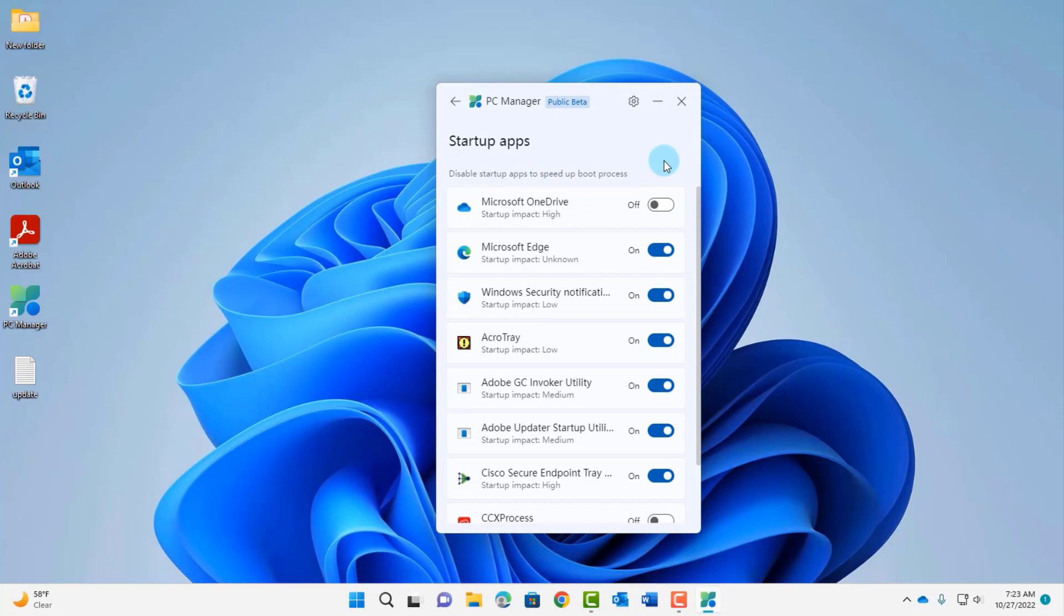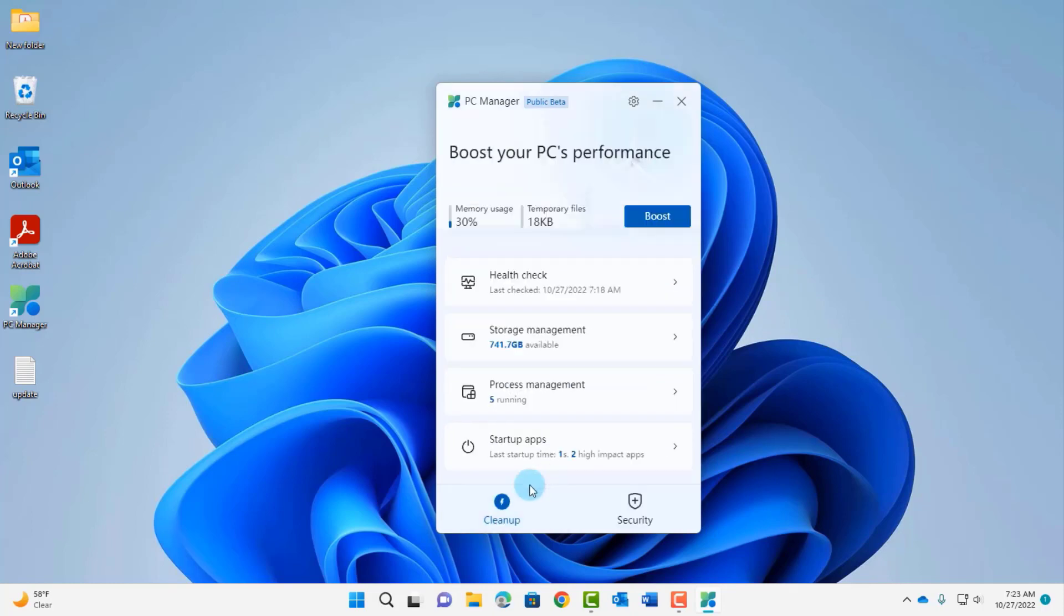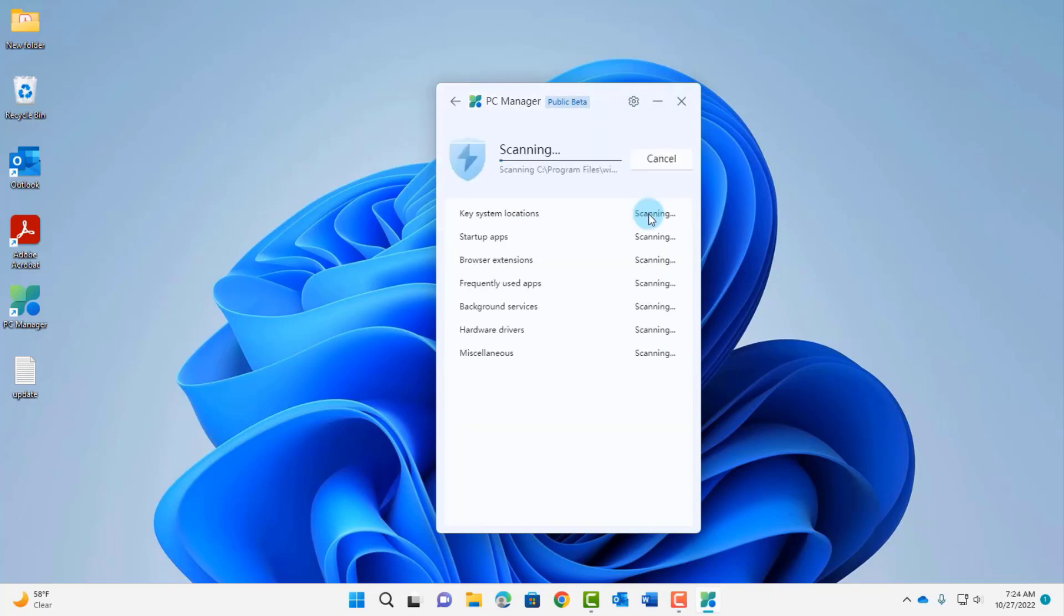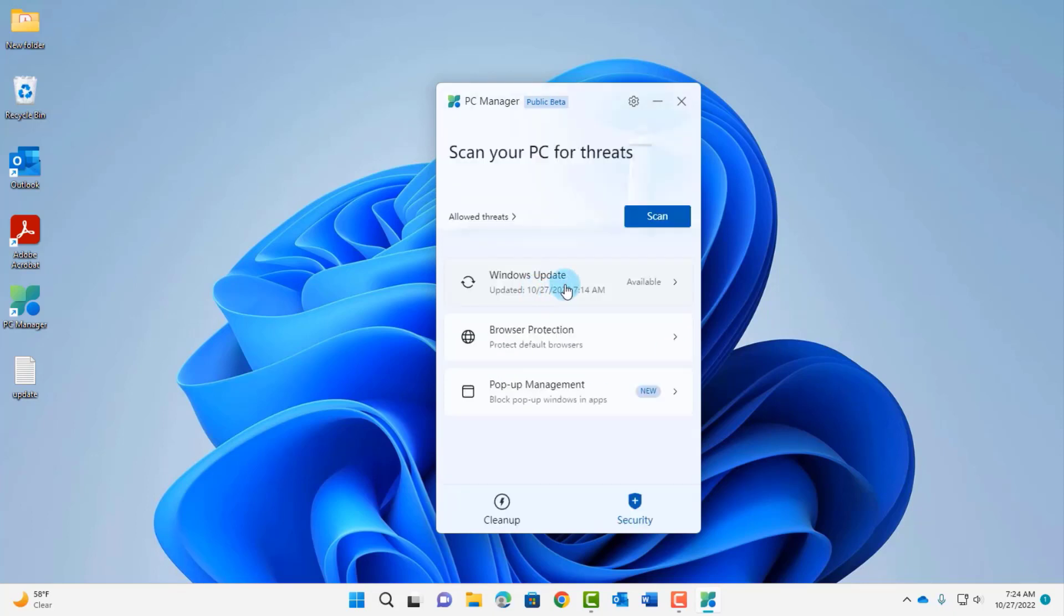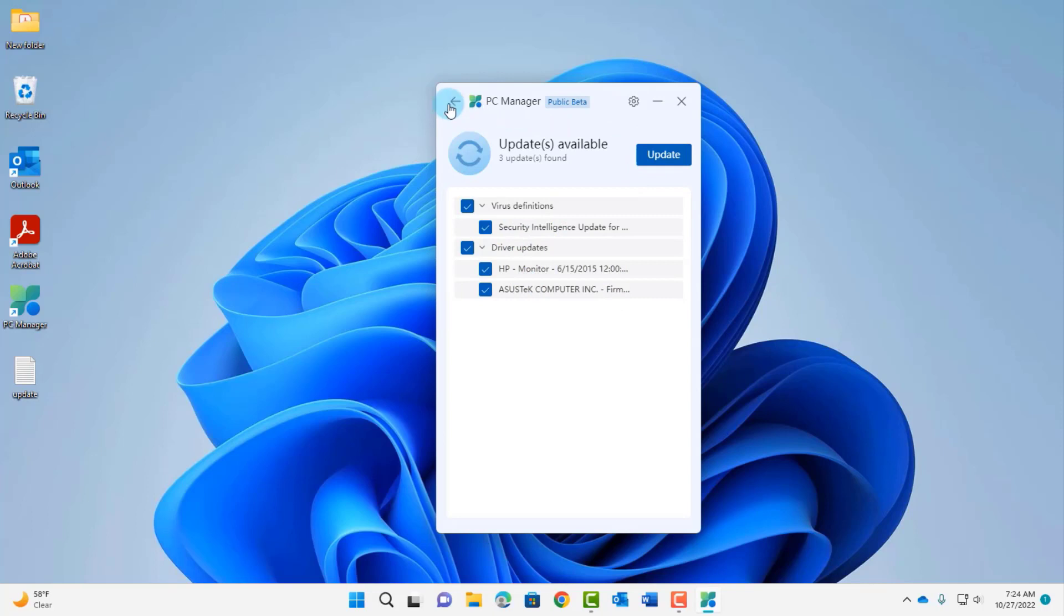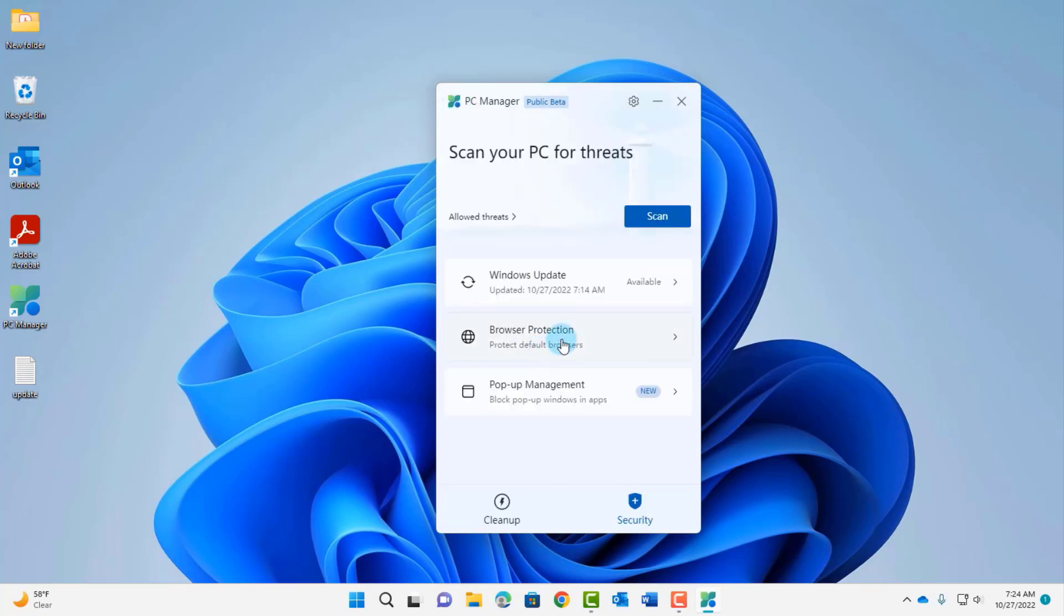There are two sections: cleanup and security. This is the security section and it says scan your PC for threats. I can click scan and it is scanning. I'm going to cancel this. This is Windows Update. When I click on that, these are what need to be updated and I just have to click on update. There's browser protection.